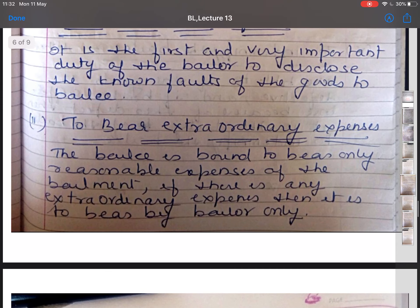The second duty is to bear extraordinary expenses. The bailee is bound to bear ordinary and reasonable expenses of the bailment, but for any extraordinary expenses, the bailer is responsible. For example, A lends his horse to B under a contract of bailment for two days. The feeding charges are to be paid by B, but if the horse meets with an accident, all those expenses are to be borne by A.